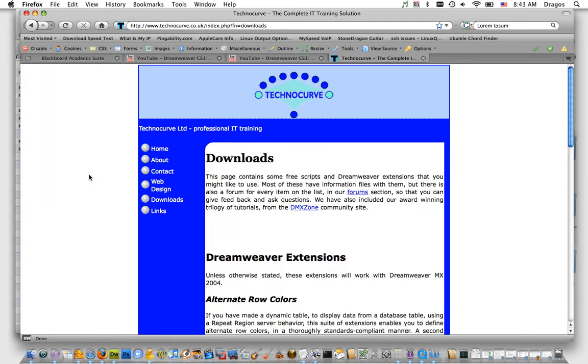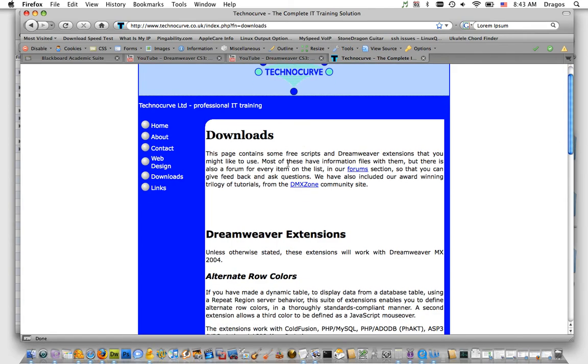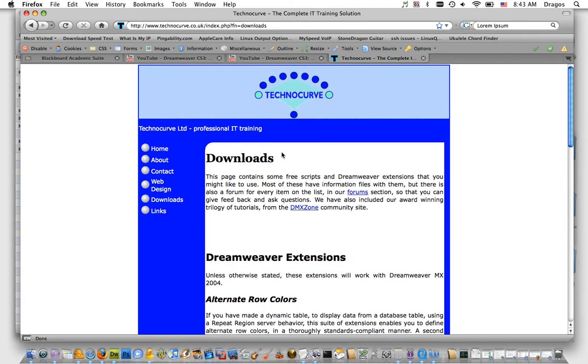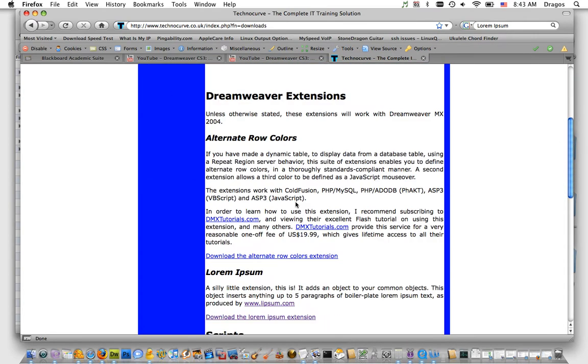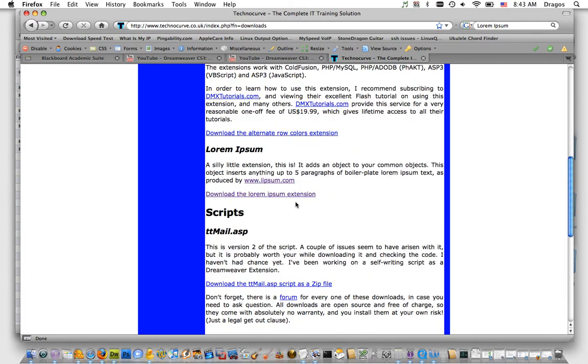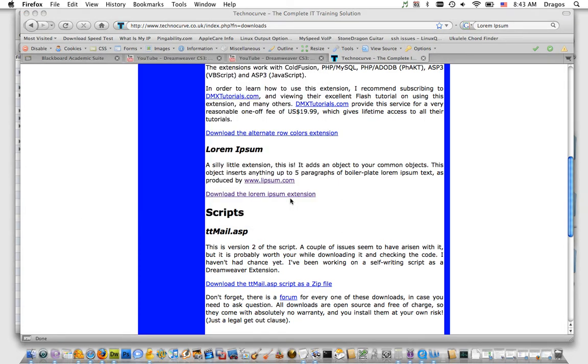Their website is www.technocurve.co.uk. I'm on the downloads page, and if you scroll down a bit, you'll see the Lorem Ipsum extension and the download link. Go ahead and download the extension.